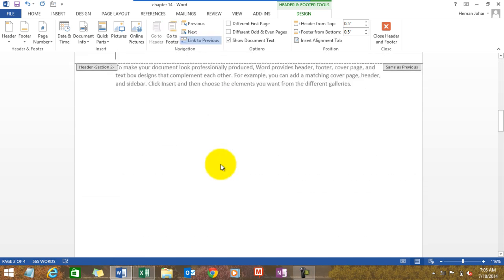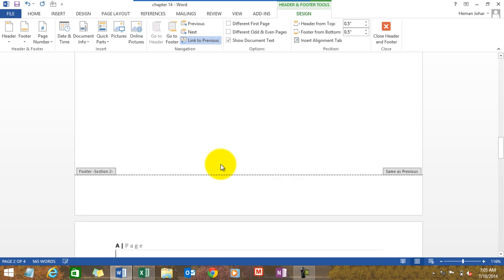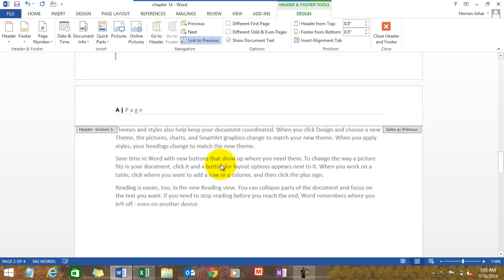See, now this is Roman numbers over here. We have one, this is Roman one, this should be Roman. And here the section, see this is Section 3, it is having one.